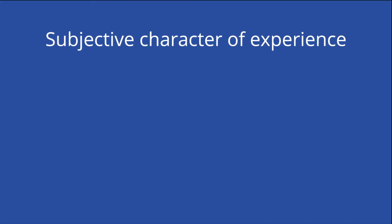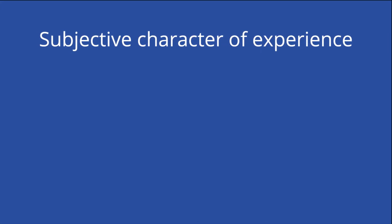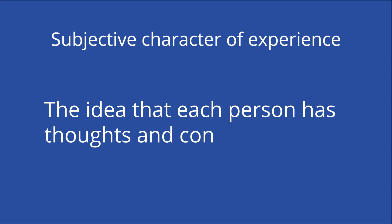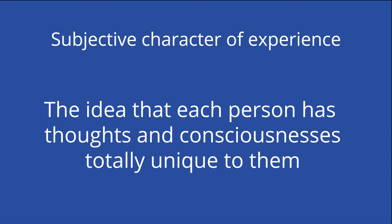According to Nagel, the subjective nature of experience, the idea that each person has thoughts and consciousness totally unique to them, undermines reductionist attempts to explain mental processes. Nagel argues that there is little physical evidence to show that a system of reactions in the brain produces consciousness, and if that were true, we would not feel subjectively different from others in our thoughts and experiences.